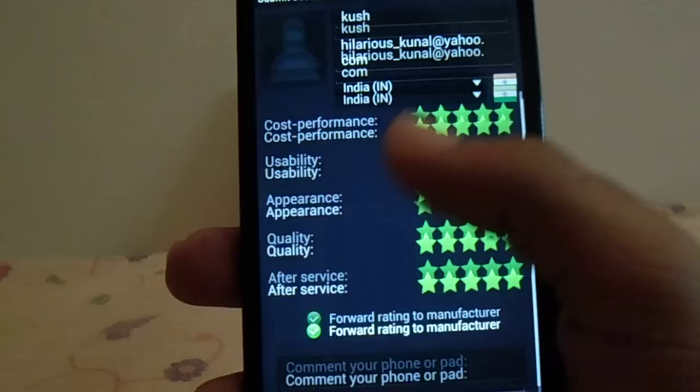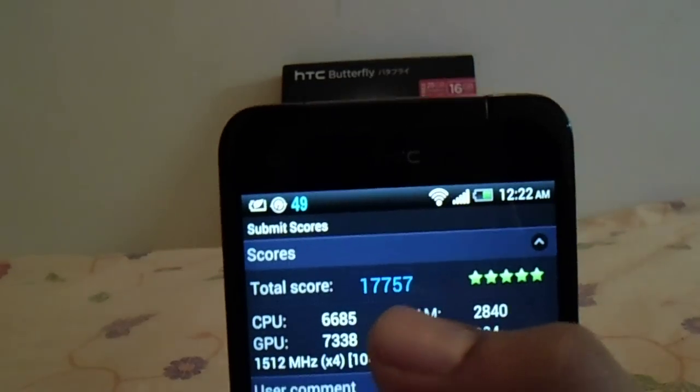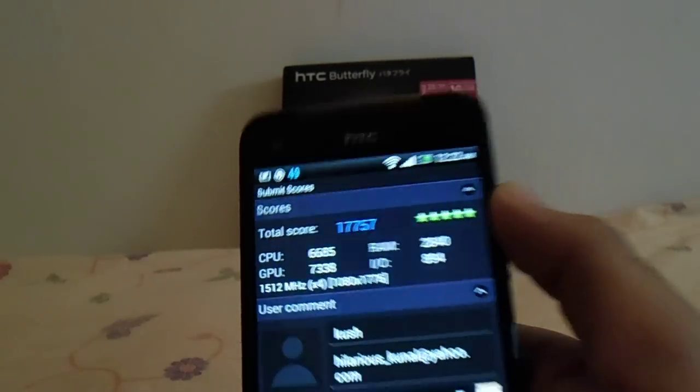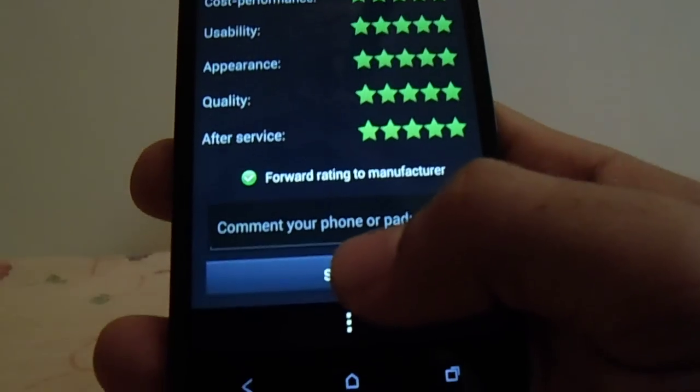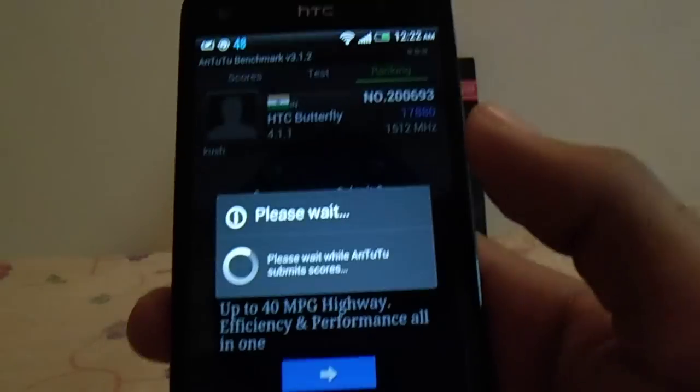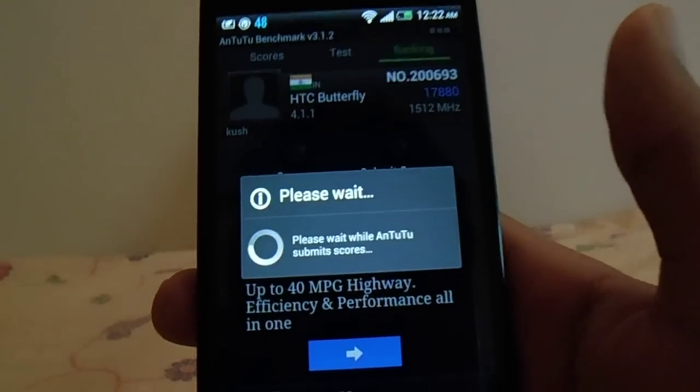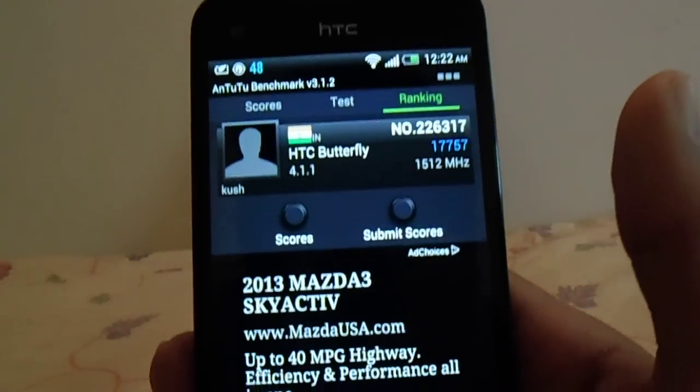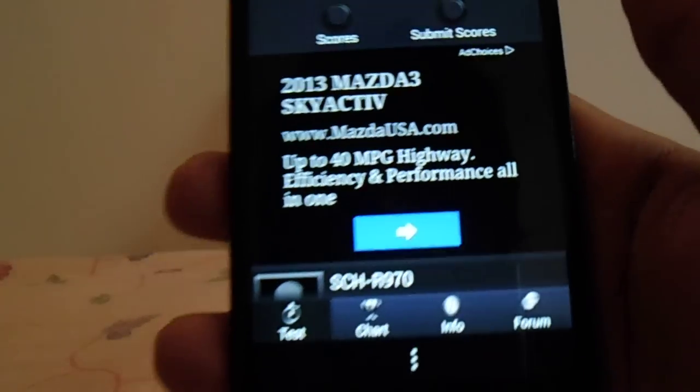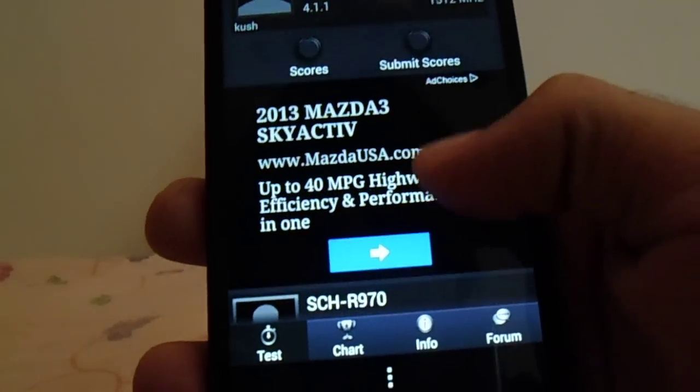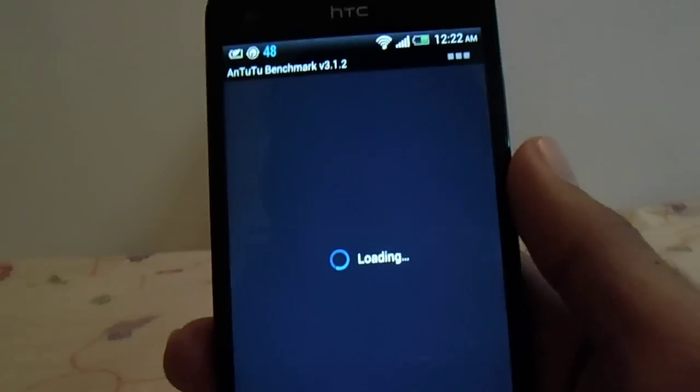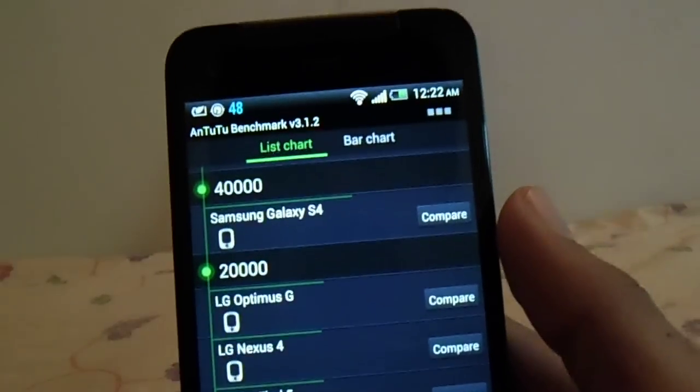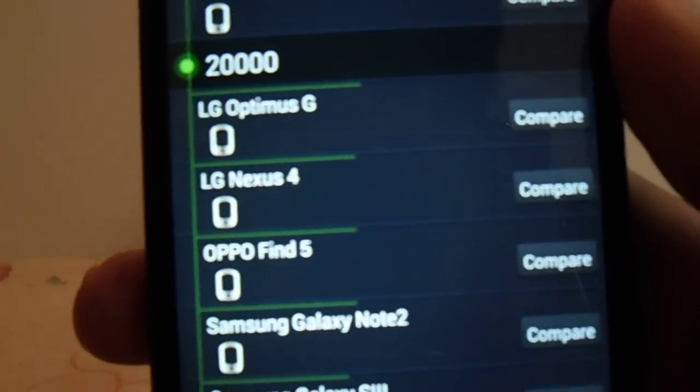Okay, this is the score over here. Let me just go ahead with the score and see. Okay, this is a chart over here.